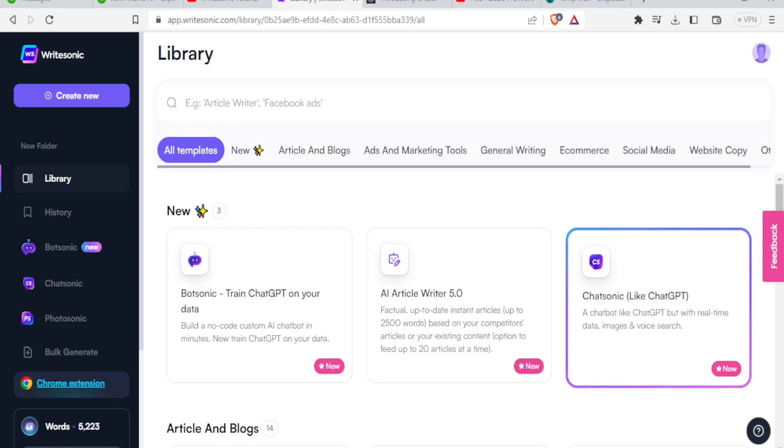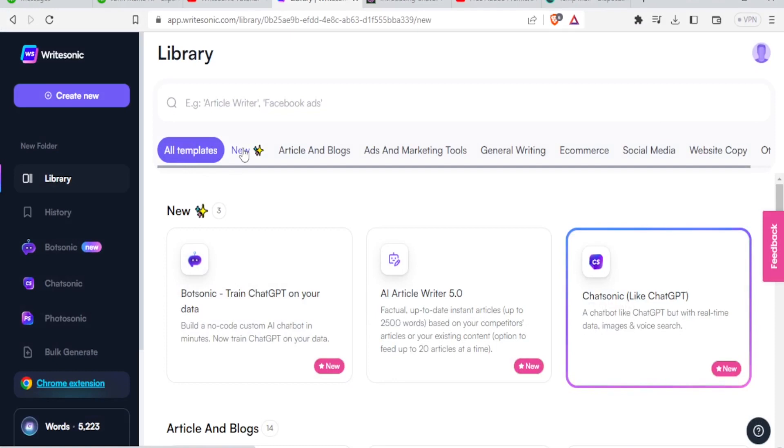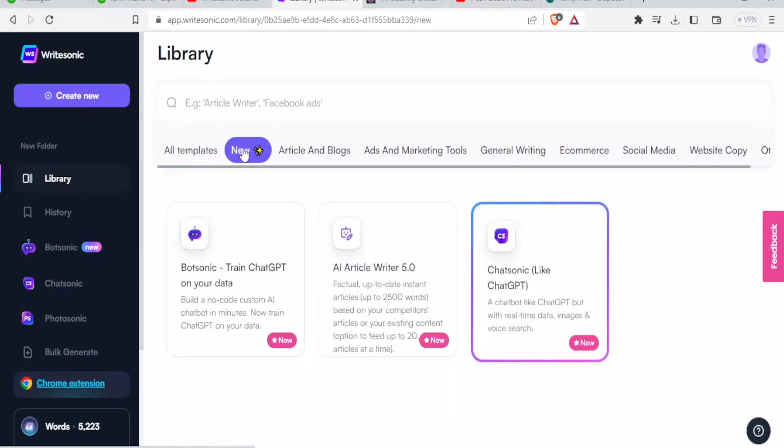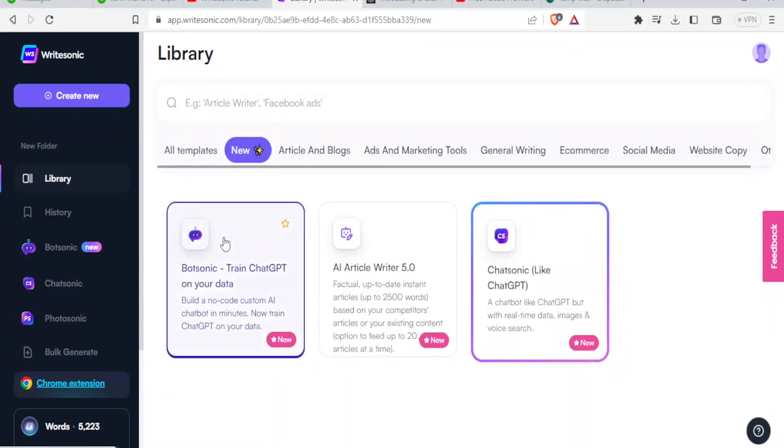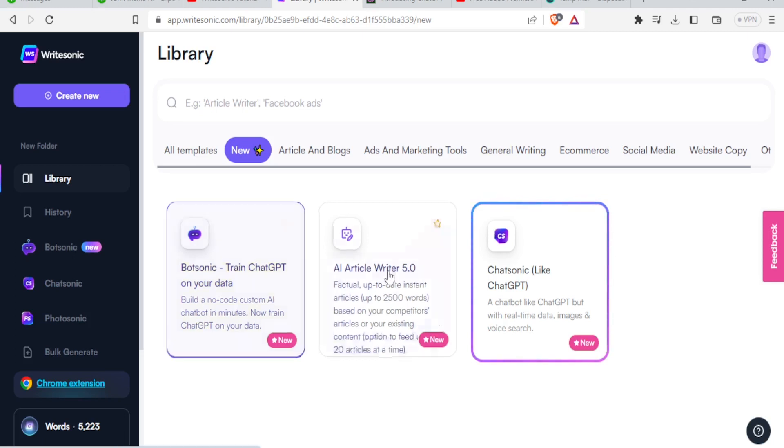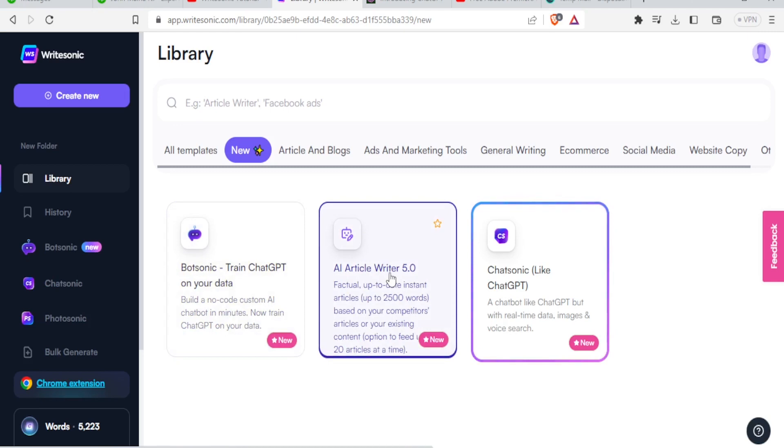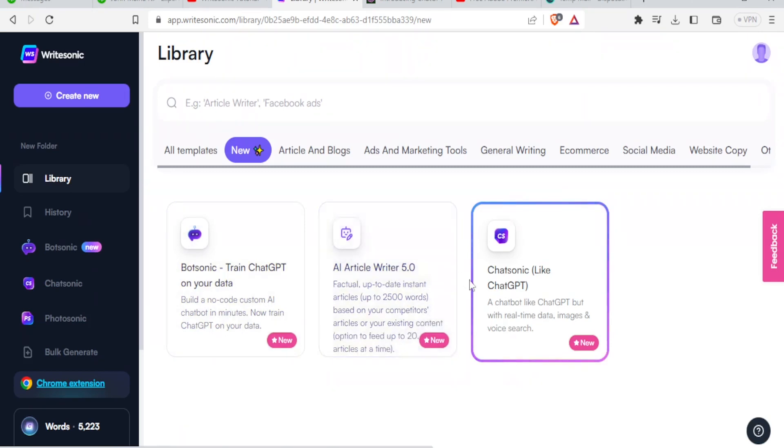Now that is the homepage of WriteSonic. So it has all these templates. We have the part for all templates. You can also look at the new here. For the new, you will notice we have the BotSonic where you train ChatGPT on your data. So you build an all-called custom AI chatbot in minutes and you train that on your data. Then you can have the AI Writer 5.0 and we are going to be using this in this tutorial to show you how to use that.